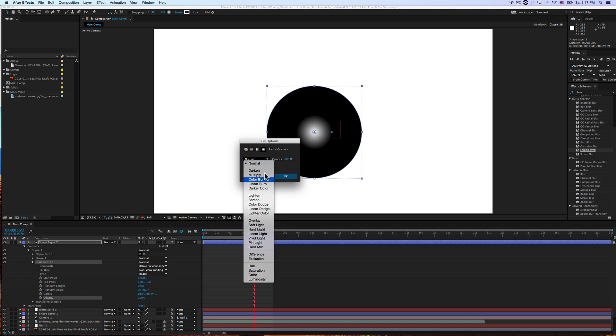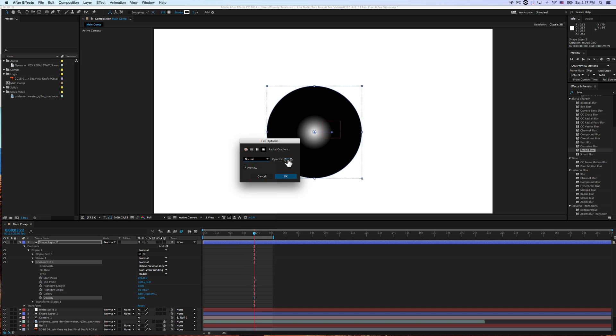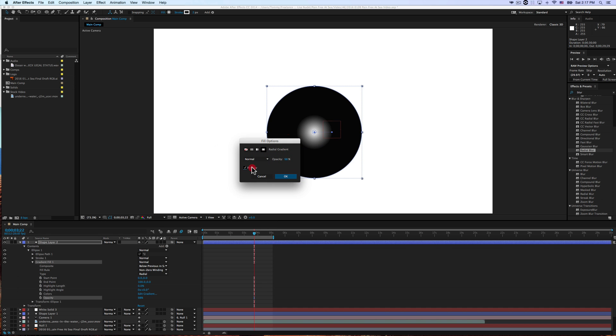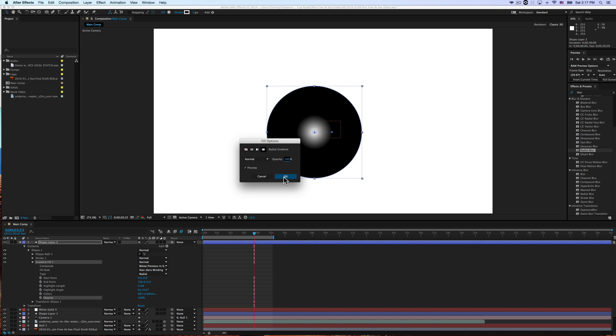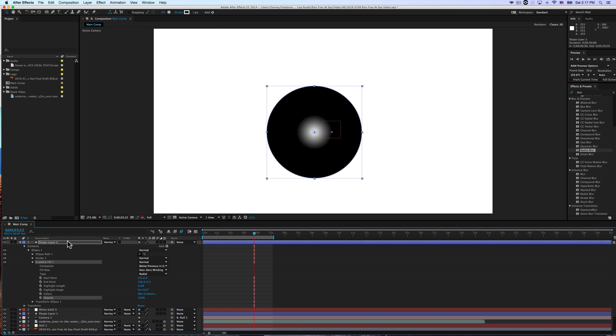You also have all of these options here. Opacity options, preview, and so on. There you go. Press OK. Now you have your gradient established,